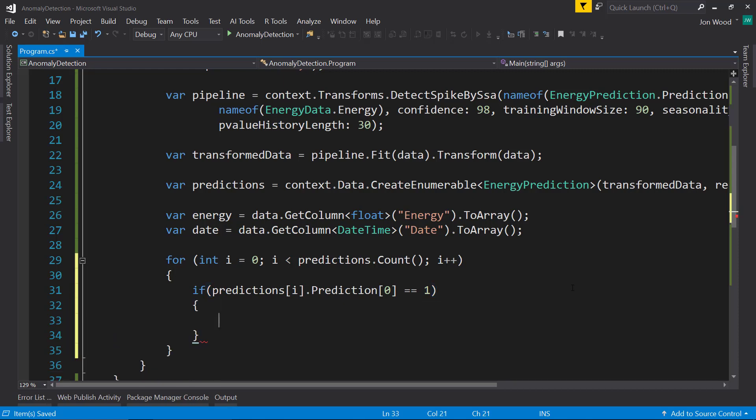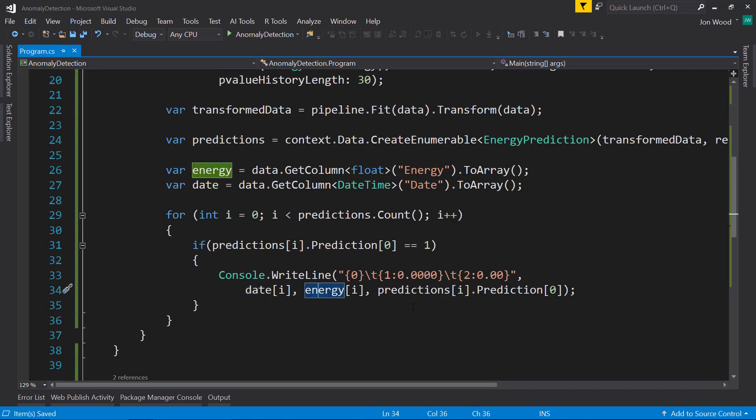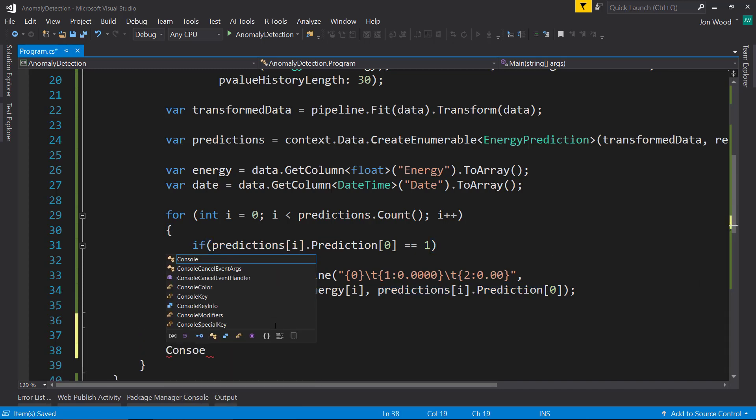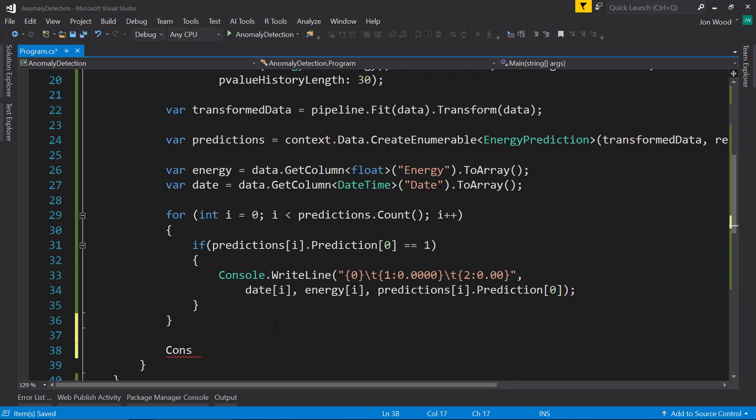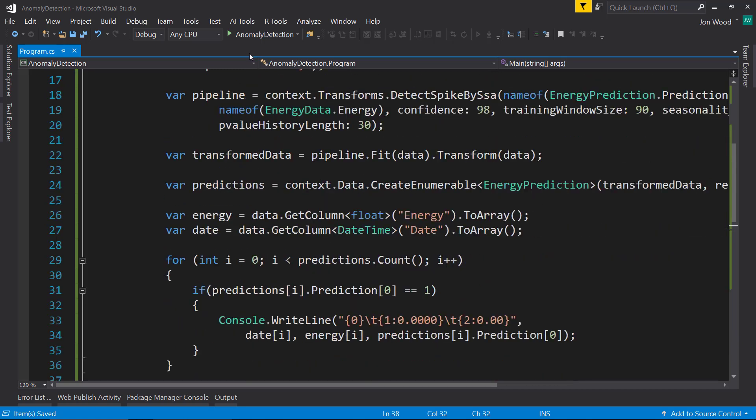So we're going to write out the date and the energy item that's on the particular row. Then we're going to just write down anomaly. It should always be 1. And then we'll do a console read line so it stays up. So that should do it. Let's see what this looks like.